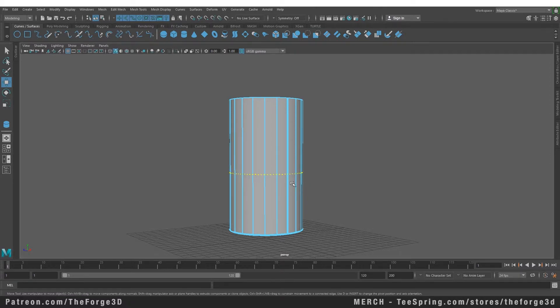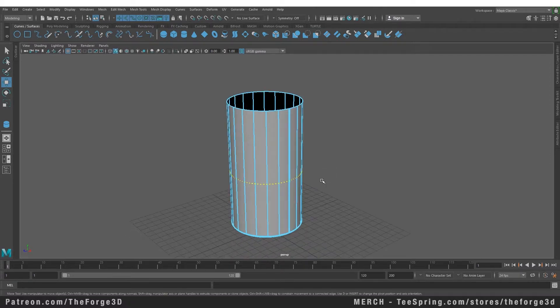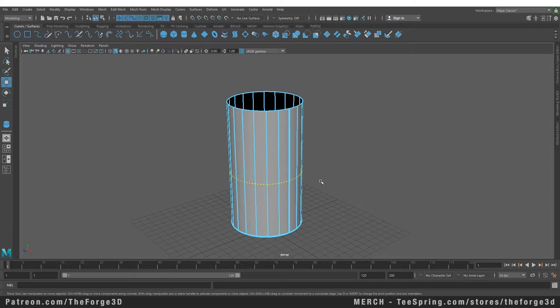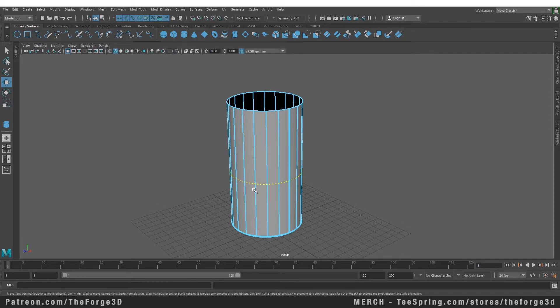Now, so far nothing has happened. The reason we have this dotted line is because now we can apply other commands to this line. For example, we can split the object at this line, or we can insert another isoparm, which will be similar to inserting an edge loop. So let's do that.